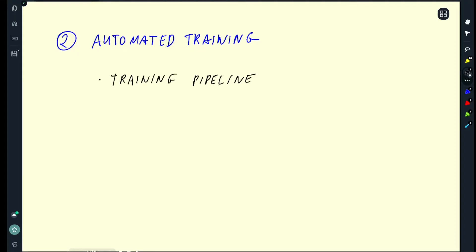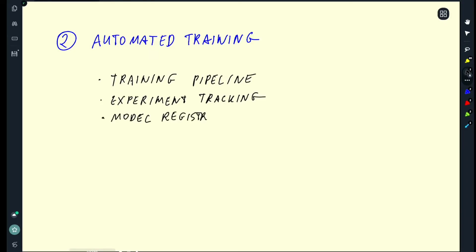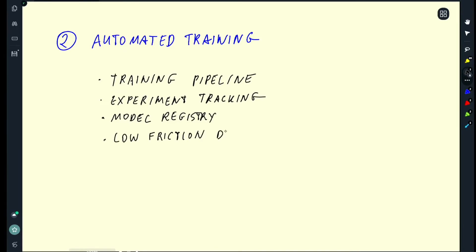Then at this stage you have experiment tracking as well. And you know which models are currently in production which are not. So you have some sort of model registry. And here the training is automated. Deployment is not necessarily automated. But it should be relatively simple. Even if it's going to your Kubernetes cluster and updating a parameter. Still relatively simple. So they are still manual but they are low friction. And at this stage usually data scientists already work with engineers. And often they are part of the same team.